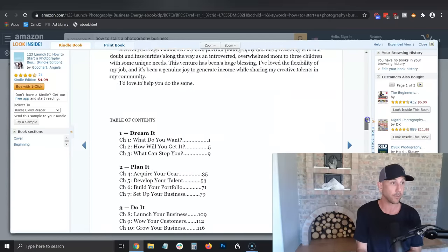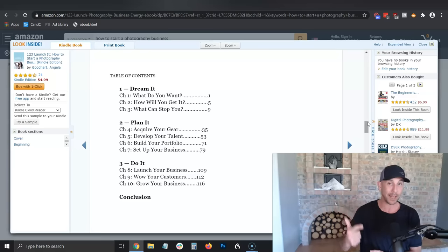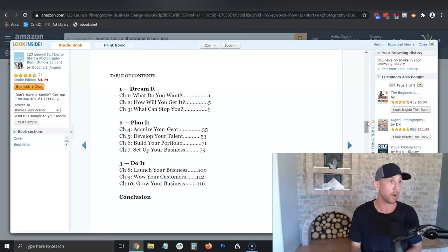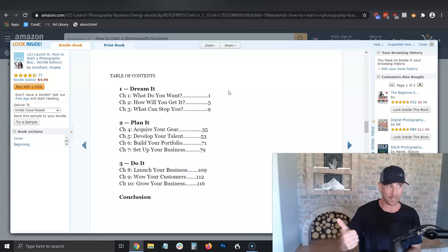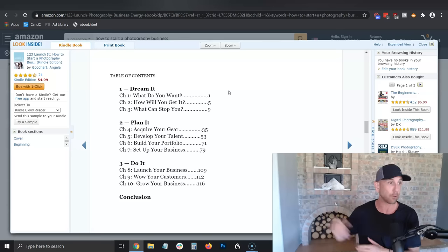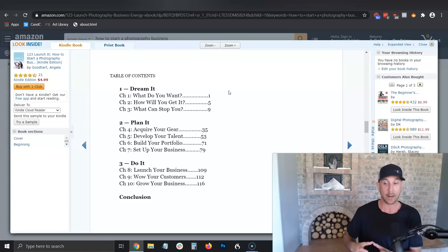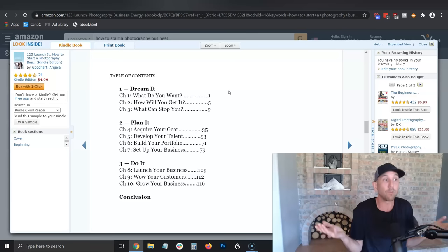What I'm looking at here is the table of contents. He's got three phases: Dream It, Plan It, Do It — essentially Ready, Aim, Fire. Under 'Dream It' we see goal setting and what can stop you. Under 'Plan It' we have the right gear — which could be broken down into camera, lighting, lenses, studio backdrops — develop your talent to build marketable skills as a photographer, and building your portfolio. Like, this is a structure. I've literally just found the structure.